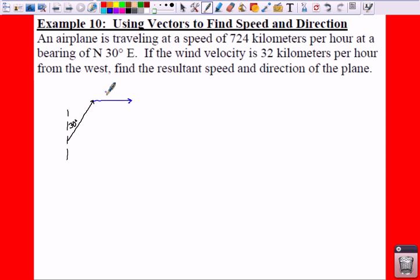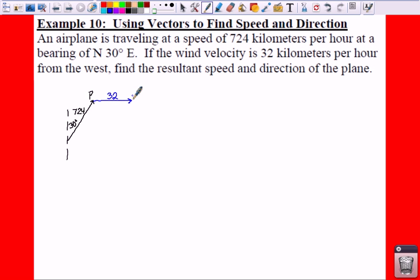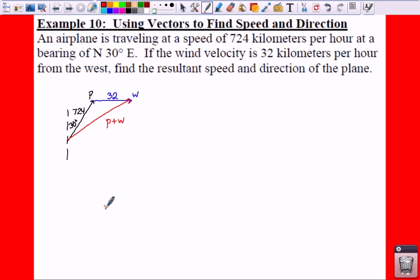Now we need to put our speeds in for each of these. For your wind, that's going to be 32 kilometers, which is your magnitude. And for your airplane, that is traveling at 724 kilometers. Now what we need to do is find the resultant speed and direction of the plane. We've drawn vectors before where if this is our vector P and the blue vector is our vector W, then you have a vector that starts where your P vector starts and ends where your W vector ends. This is called your P plus W — that is your plane vector plus your wind vector.